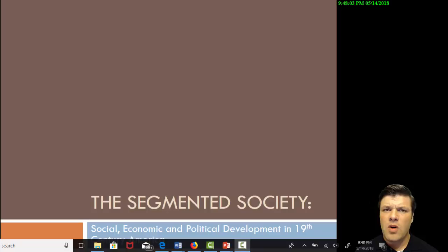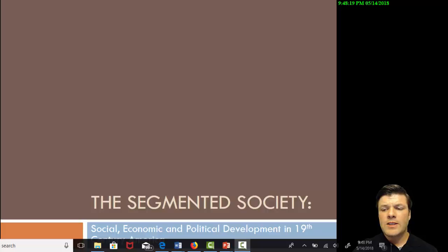Some historians — and I certainly would qualify as such — call this period, the late 19th century, the segmented society. You'll see why it's called the segmented society for very specific purposes, but a little bit later in this lecture.